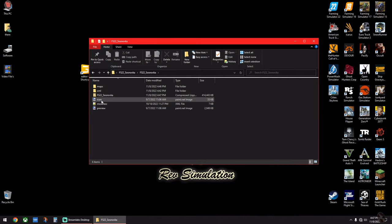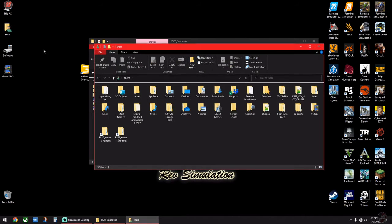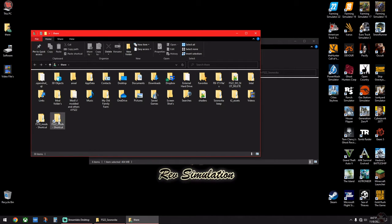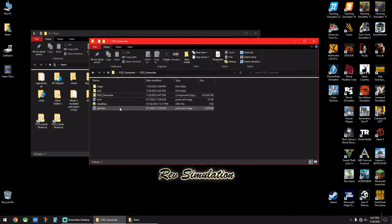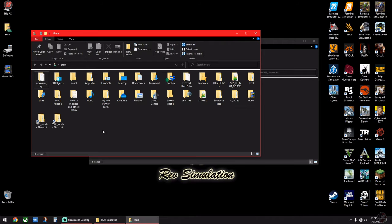Then drag that into your Mods folder, which is right here. So what I'm going to do is I'm going to take this and I'm going to drag it over and drop it into my Mods folder. That's my shortcut to my Mods folder.